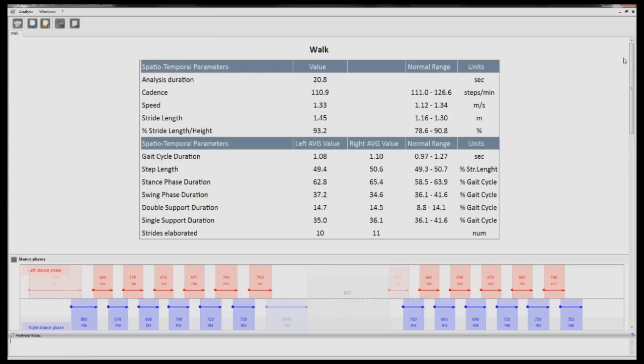Once the report has been generated, you can print it, create a PDF copy, or simply use the G-Studio software to view reports.